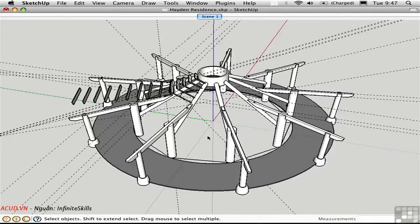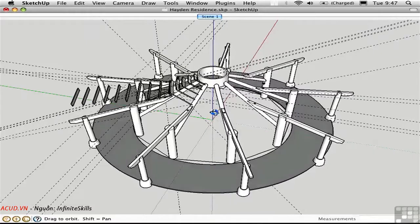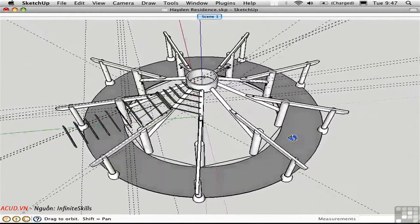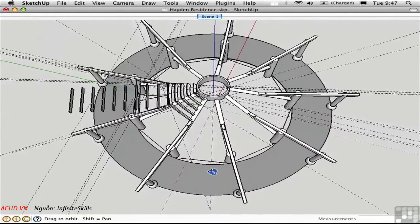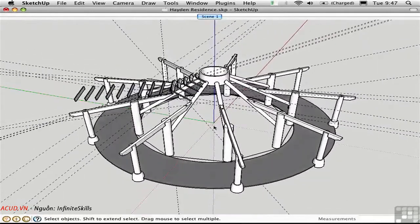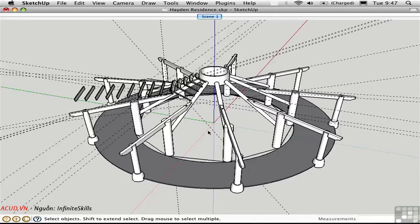Being able to change the drawing axes becomes critically important when you start to work with more complex geometry. Here I'm working with a nine-sided structure, so I have some unusual angles to deal with. The drawing axes are represented by the red, green, and blue lines forming a tripod. Centering this within the design is a good practice whenever you're dealing with a circular or regular polygonal structure. Also, when creating a component, it's good practice to locate the drawing axes in a meaningful location, because the drawing axes within the component become that component's insertion point.